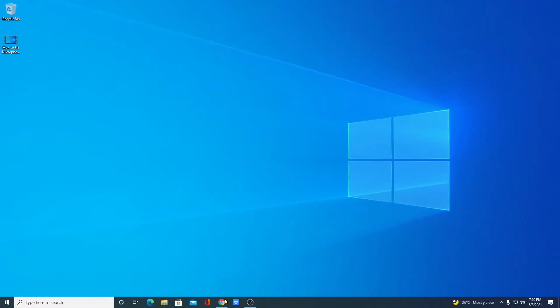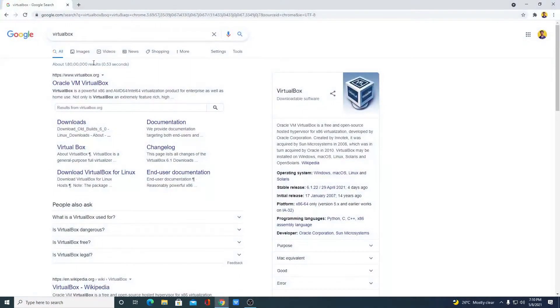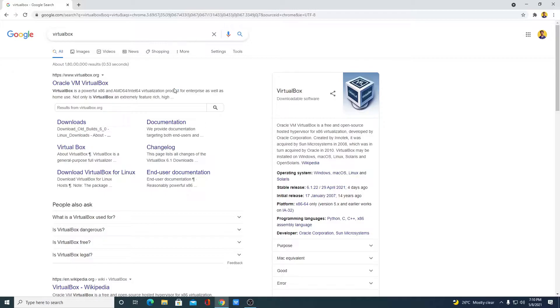Open your browser and search for VirtualBox. Let me tell you that VirtualBox is a piece of software that allows you to install multiple operating systems in your single operating system.